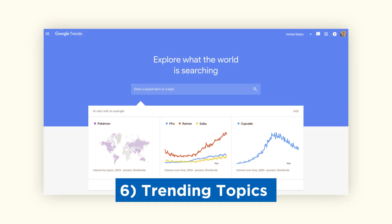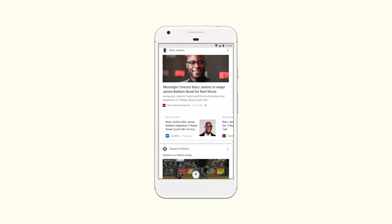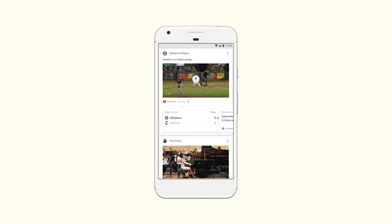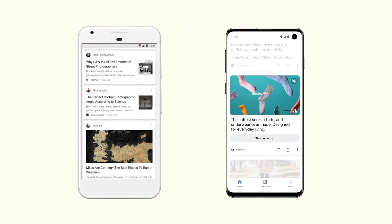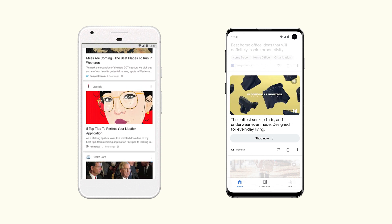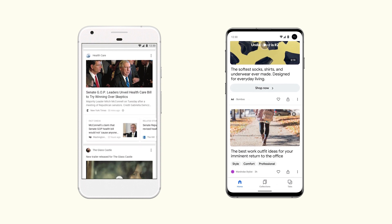You can also consider publishing on trending topics. Publishing frequently and on trending topics increases your chances of featuring on Discover. Trending topics are more likely to be clicked by readers and as a result, Google puts higher weightage on them and recommends them in the feed. I have seen trending topics with curiosity-generating headlines have a significantly higher CTR compared to other stories on Discover.